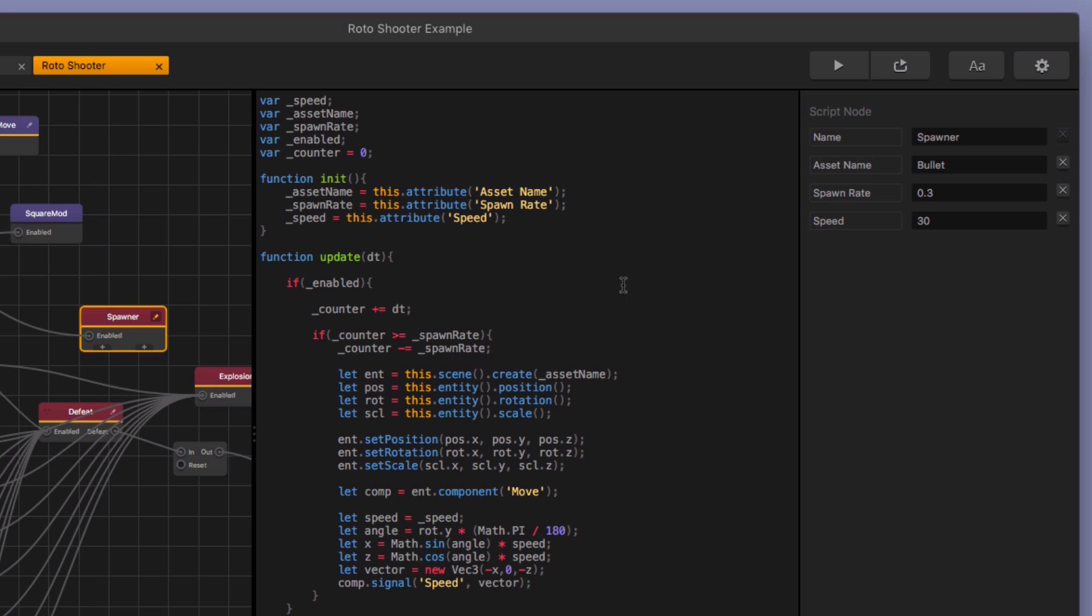And then I set up a counter so that you can choose your spawn rate. So once the counter gets over the spawn rate, then it's going to spawn again. And so every single time it does this, it's going to spawn. So every point three seconds. So if you have a spawn rate set to one, it's going to spawn every one second. If you want it to go faster than that, you just do a smaller number.